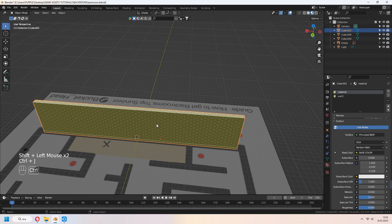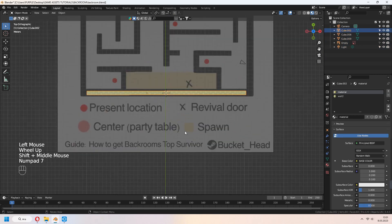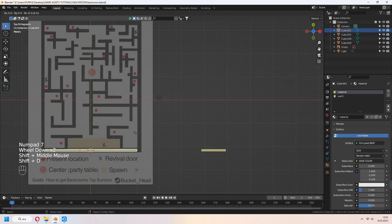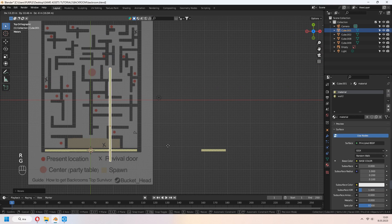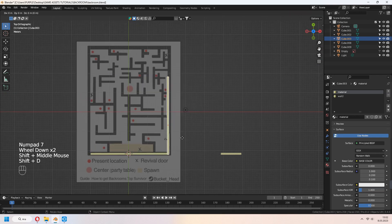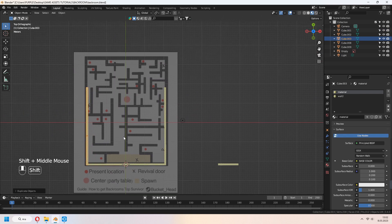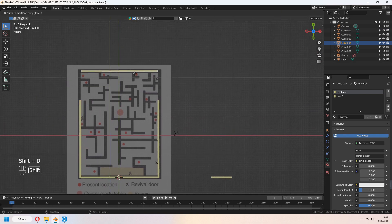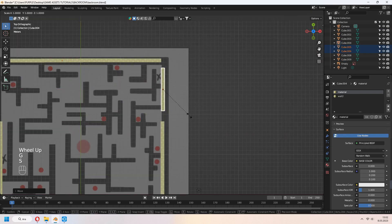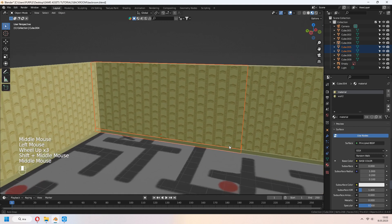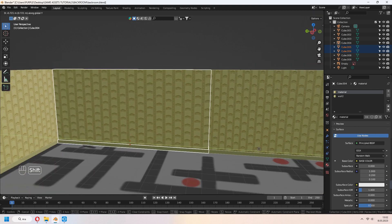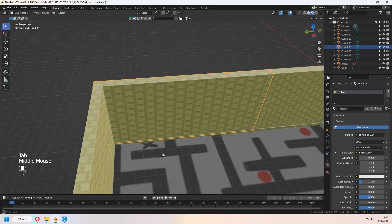Ctrl-J to join them together. Shift-D to duplicate. R rotates in 90 degrees and make another walls like that.